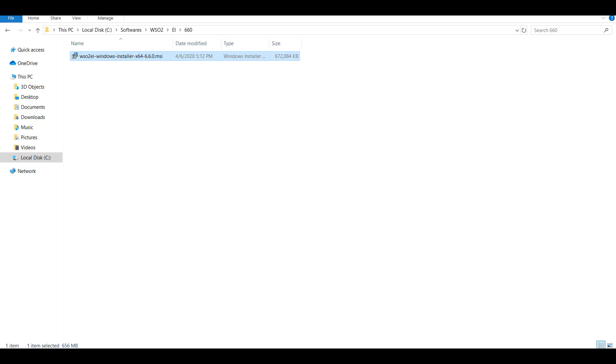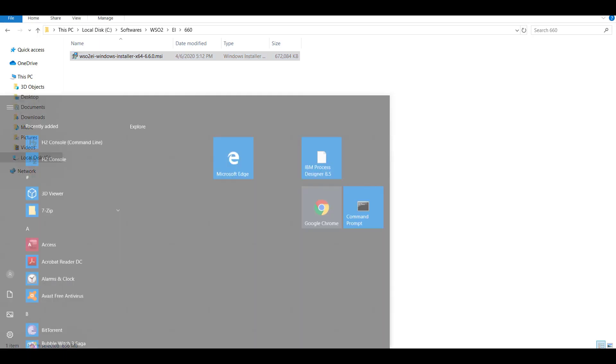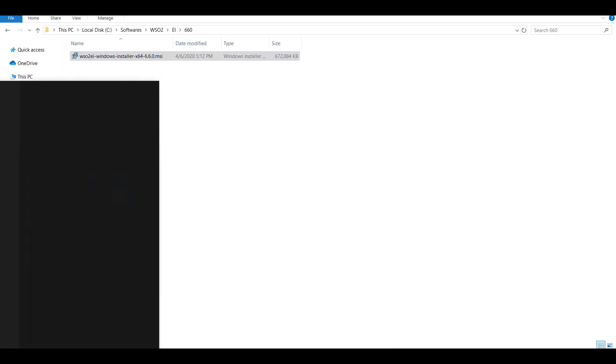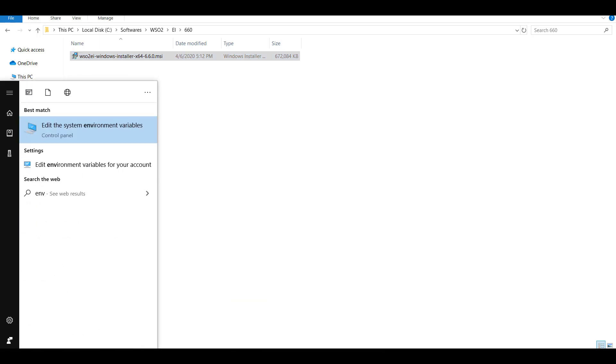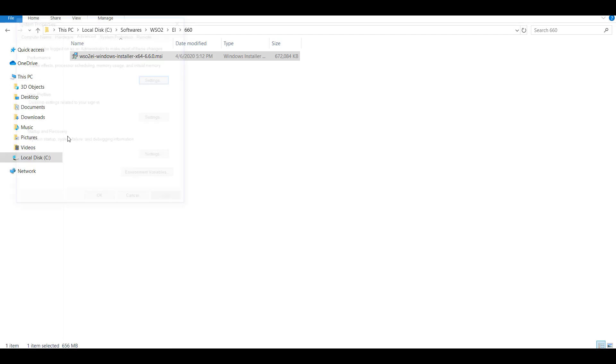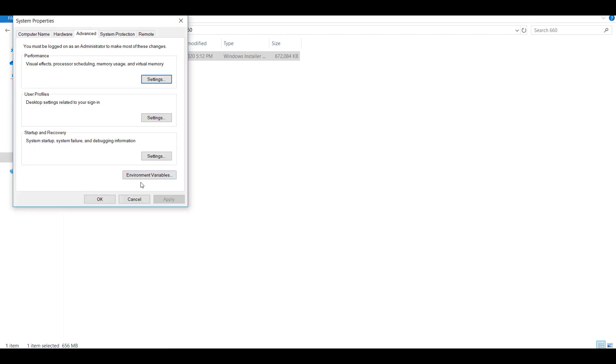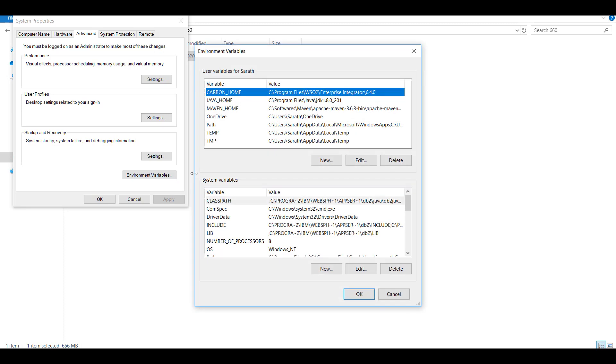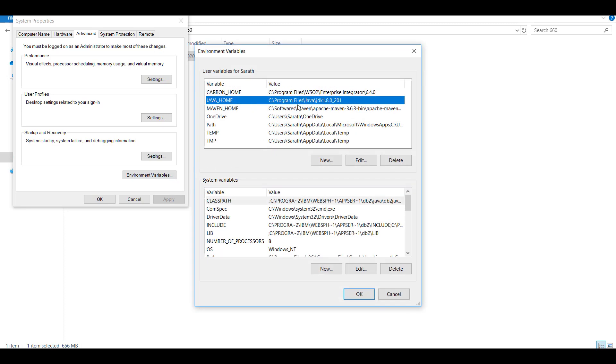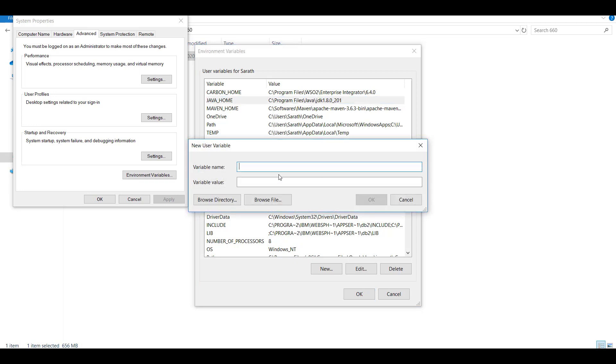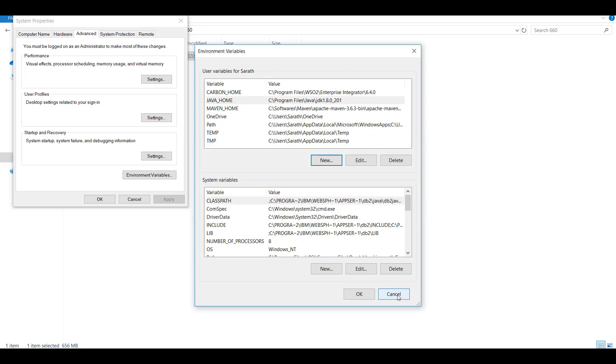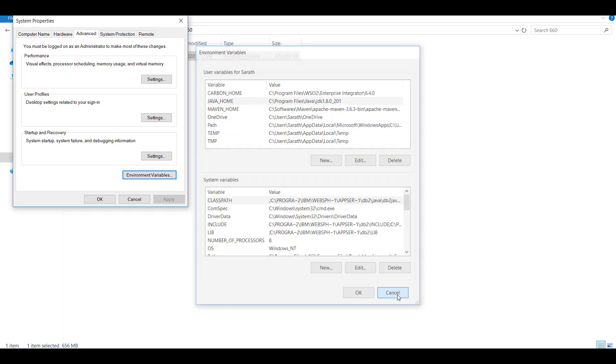To configure Java home you need to reach for the environment variables. Click on environment variables and then you can see a Java home where you need to set the path to the JDK installation. In my case it is already set. In case if in your machine it's not set, click on new, type Java home, and then give the path to your JDK home directory.